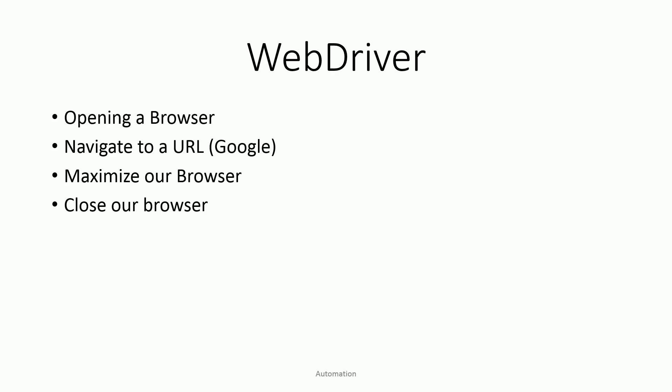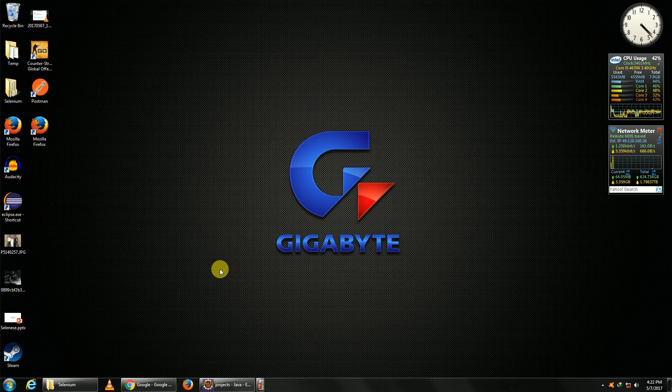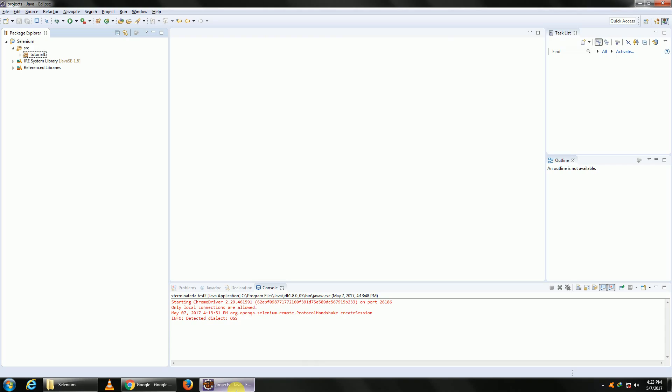Today's tutorial will be basics: opening a browser, navigating to a URL like Google, maximizing the browser, and closing the browser. We'll be using Chrome because I personally feel that Chrome is much faster than other browsers in terms of automation.